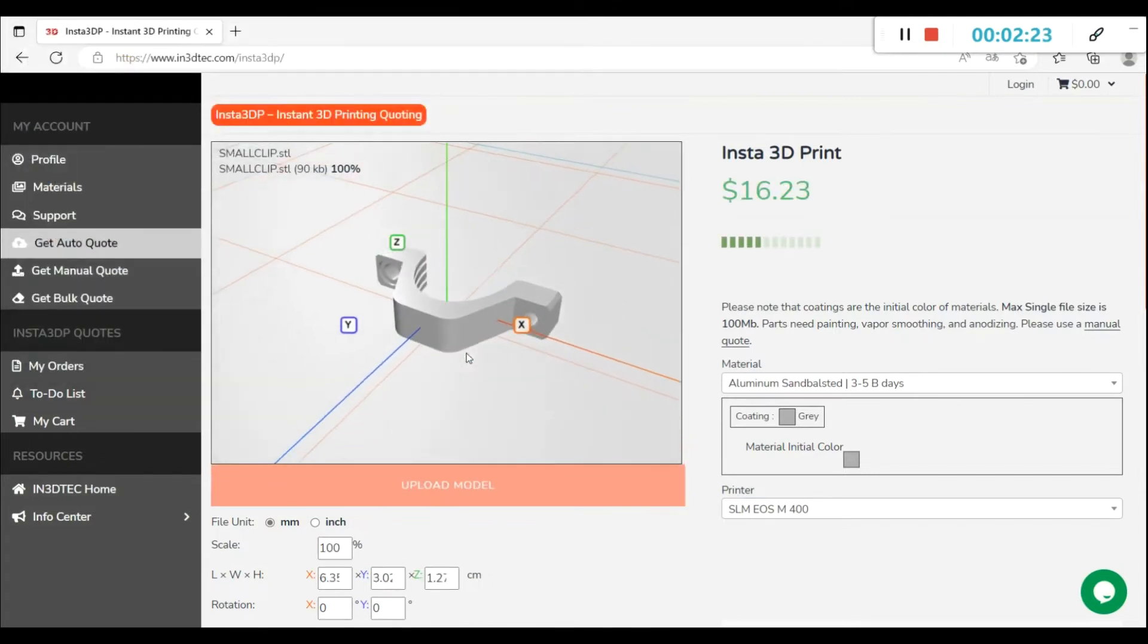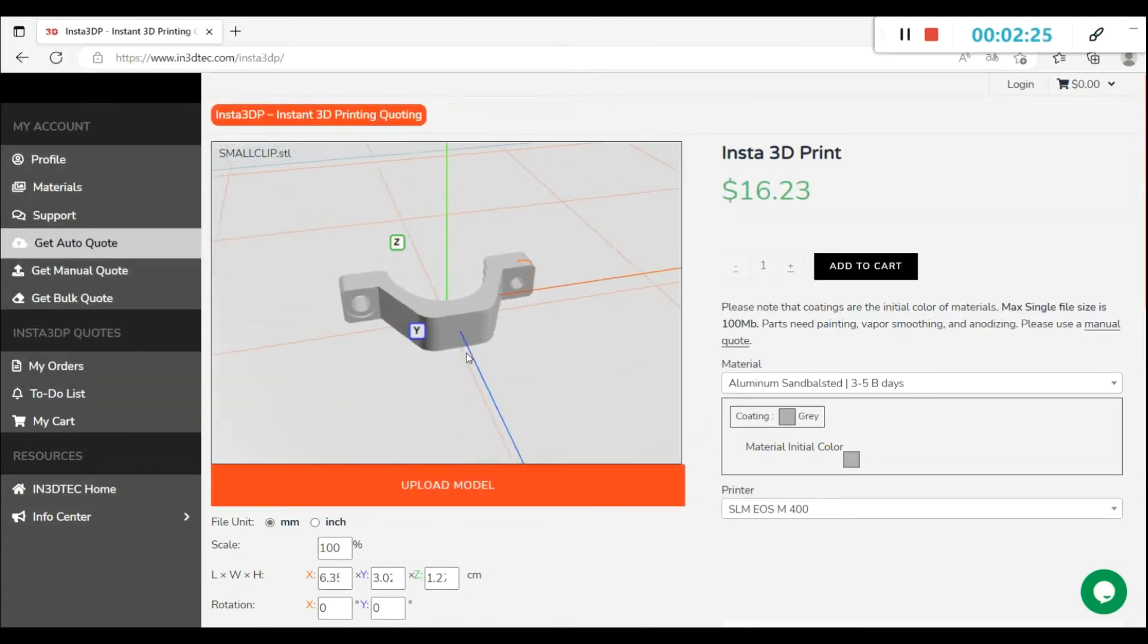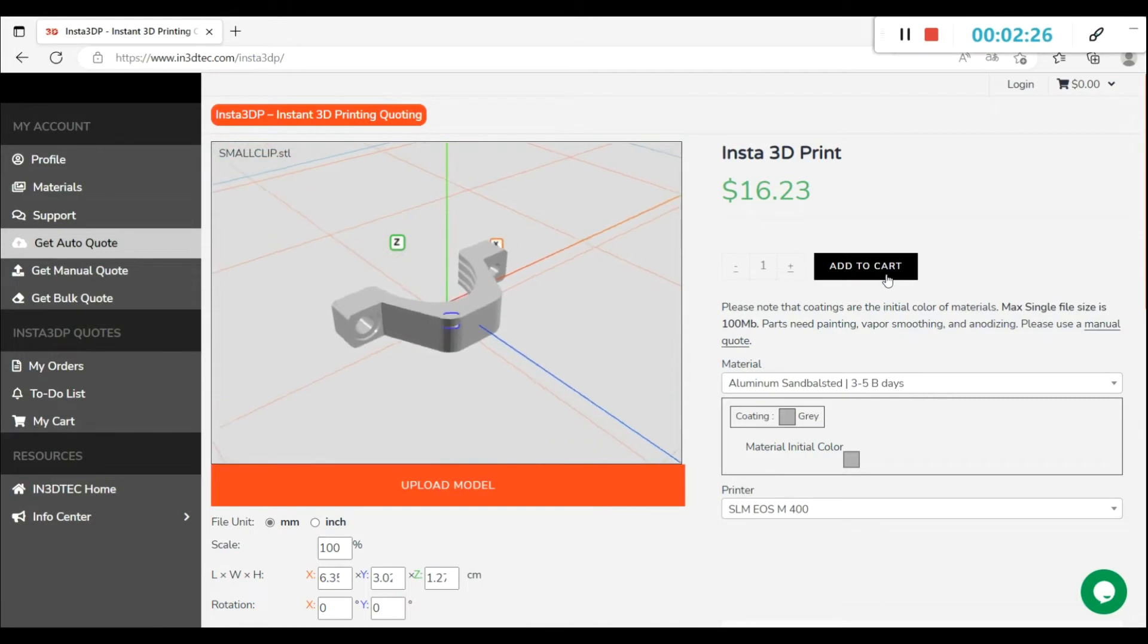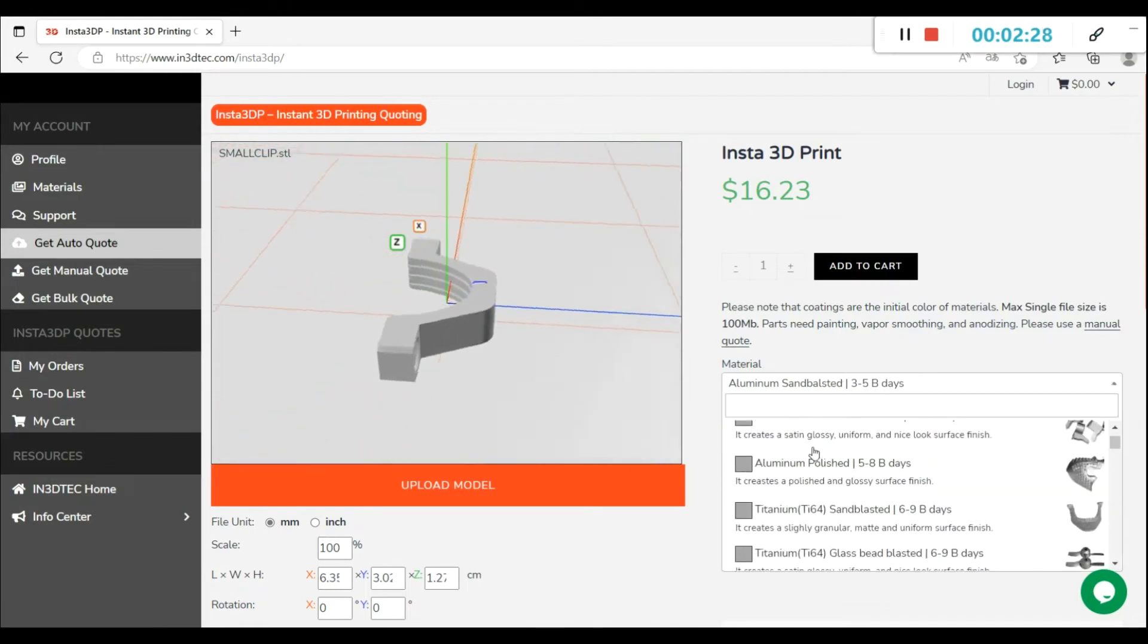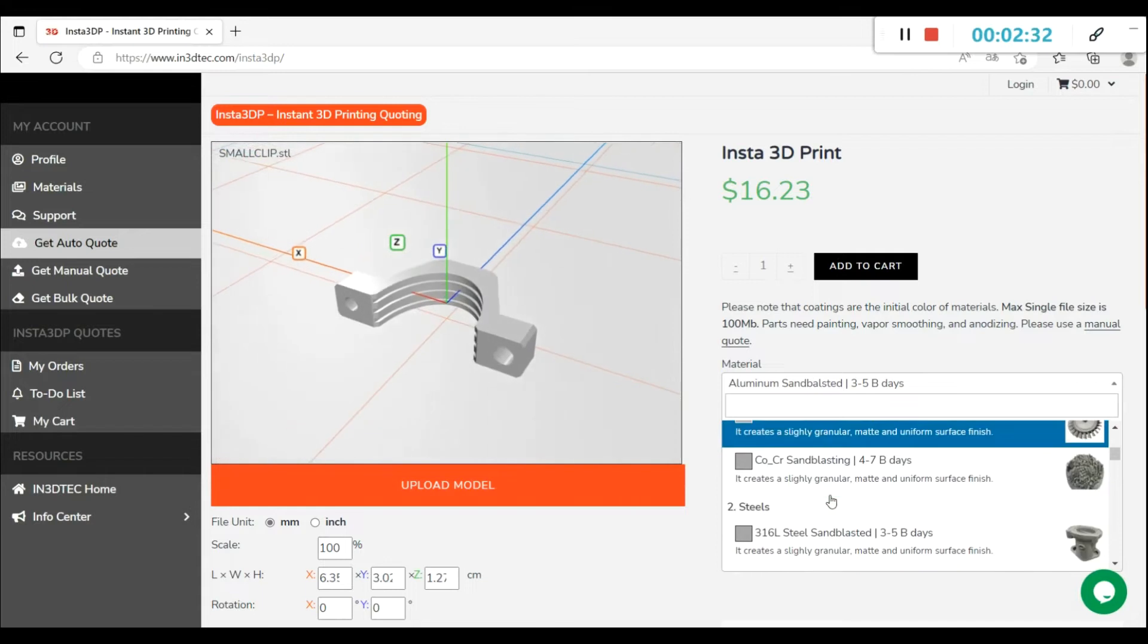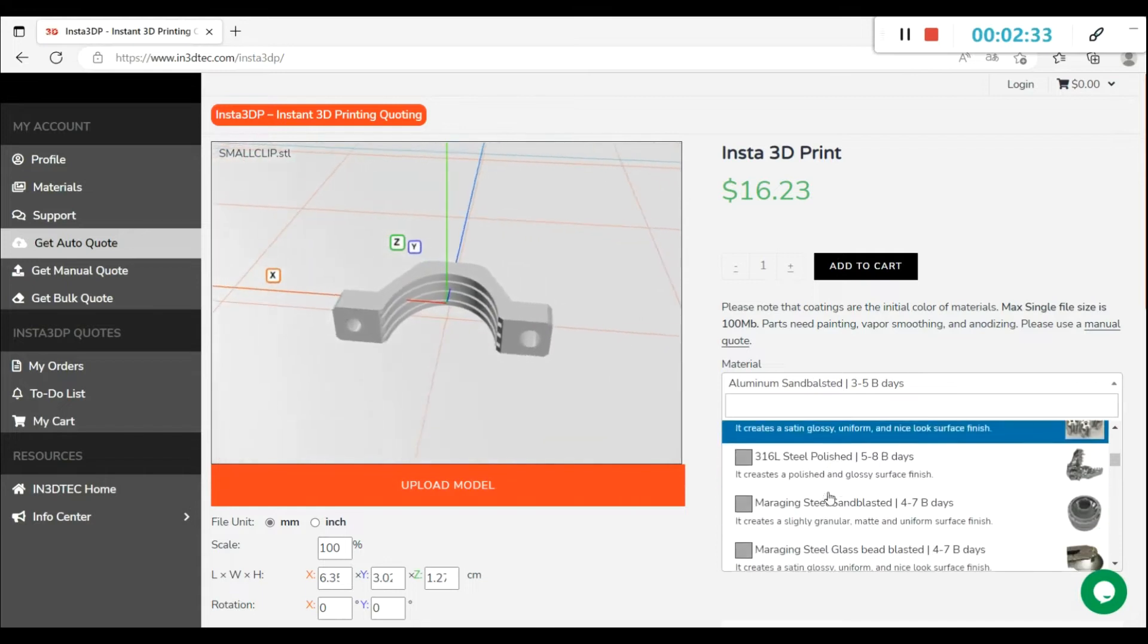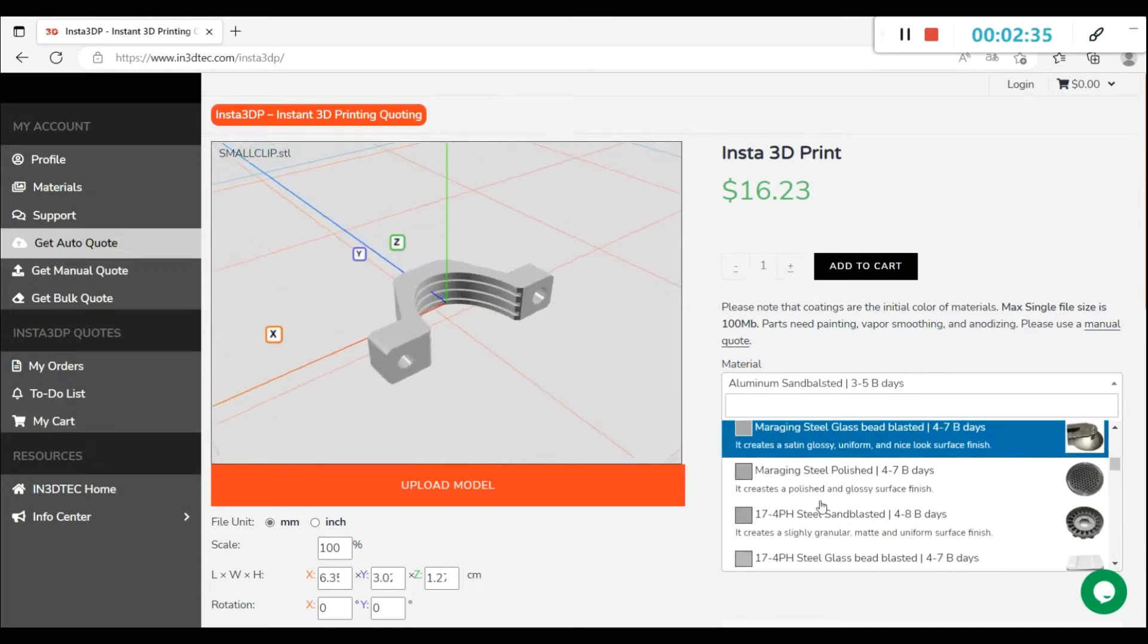You can upload the files from the folder or directly drag them to the canvas. After this, please select the material and color. All the colors in the list are the initial colors of materials.